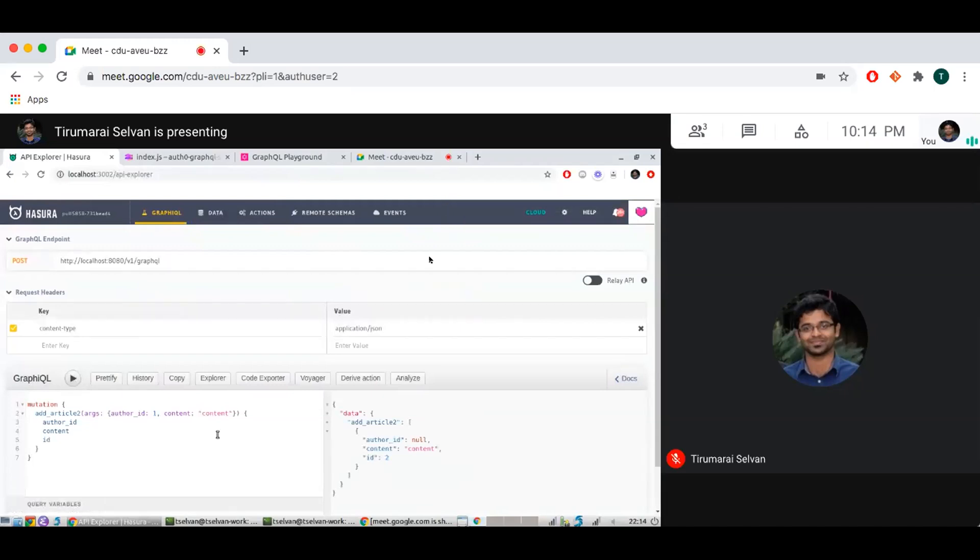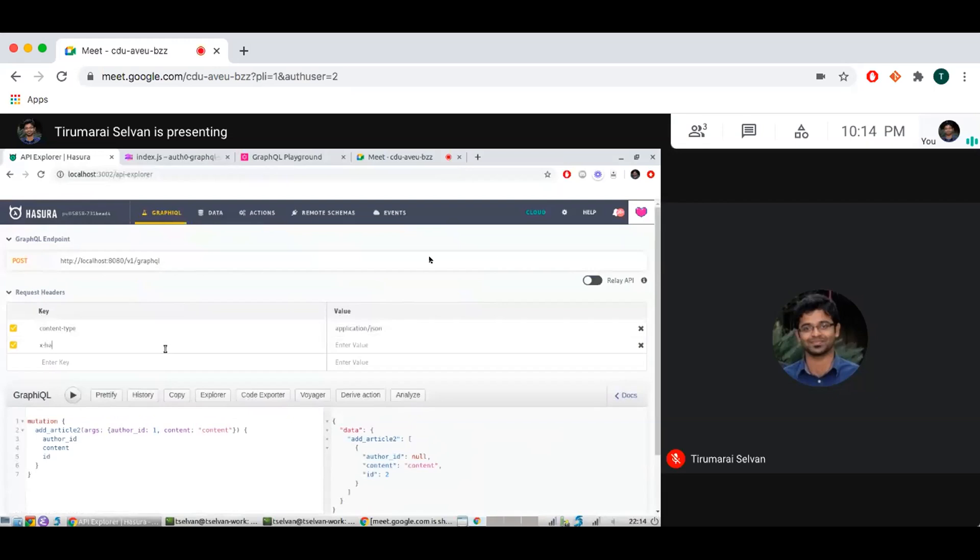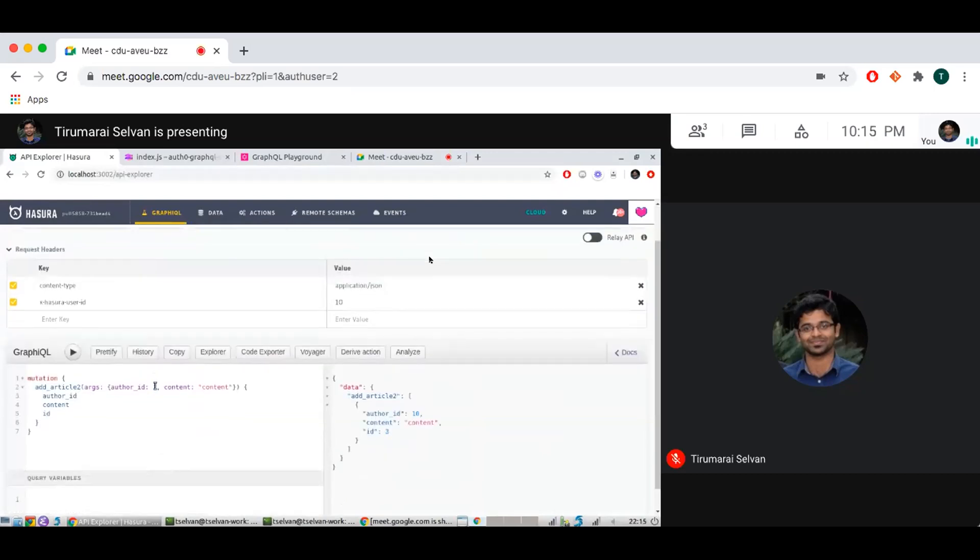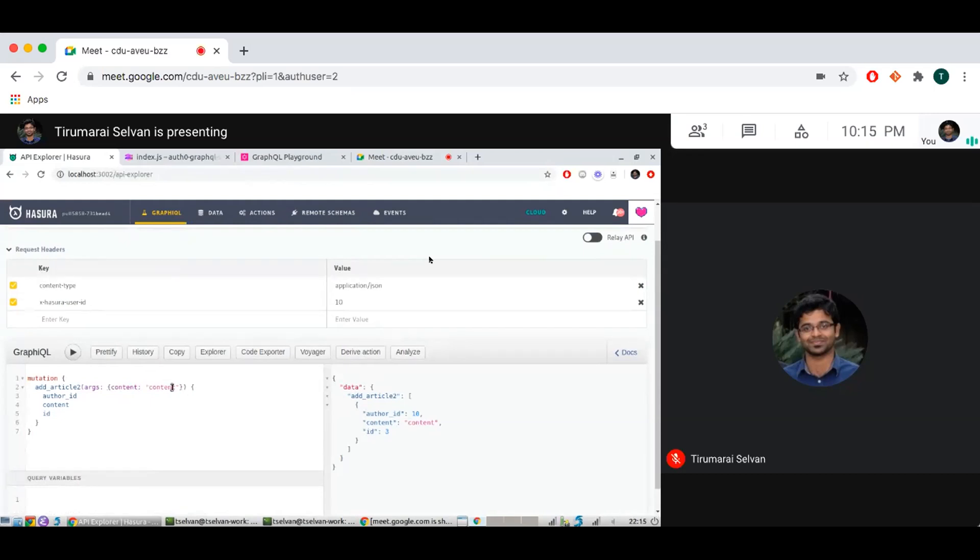So now if I come back here and run this I would see that author ID is null because I didn't pass an XHasura user ID. And if I pass that as say 10, so yeah even though I am passing author ID here as one, the final input is going to be 10. I can also remove that and insert content 2.